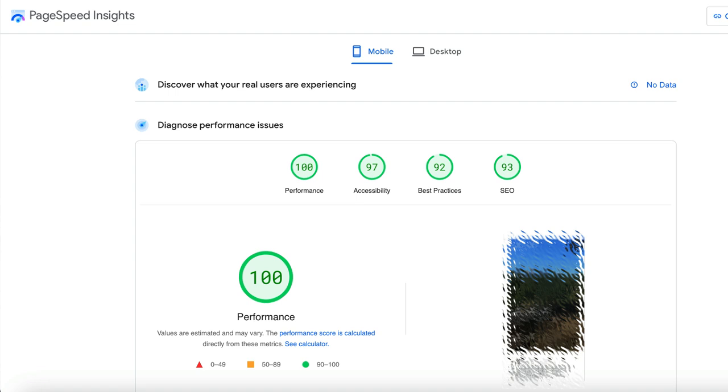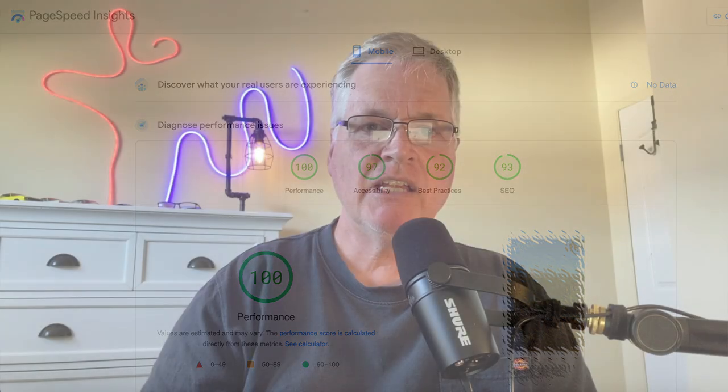And I believe that Google does reward sites that load quickly. And the reason I say that is because you have probably 50% or more of the people that visit a website are doing it on a mobile device. So it is really important to have a very speedy, fast website. So that's why I'm showing you this.